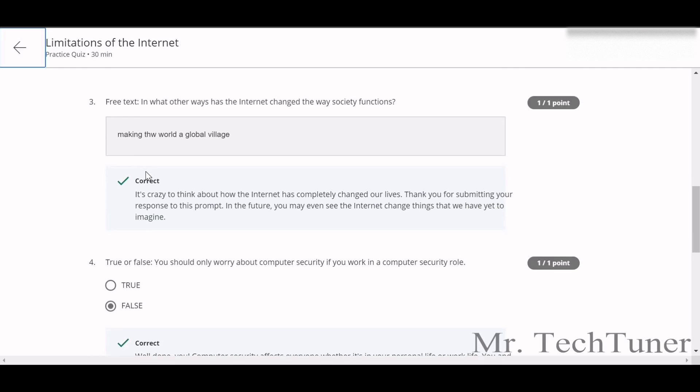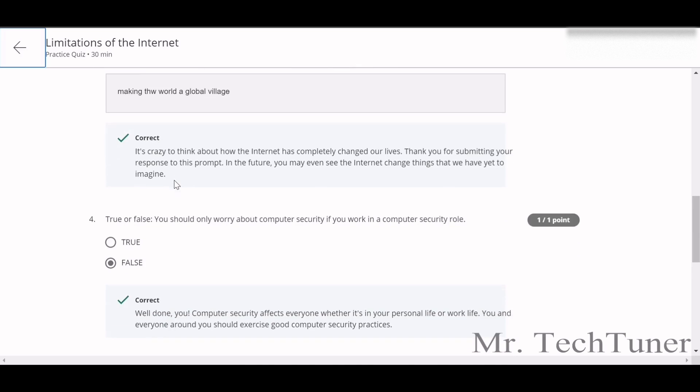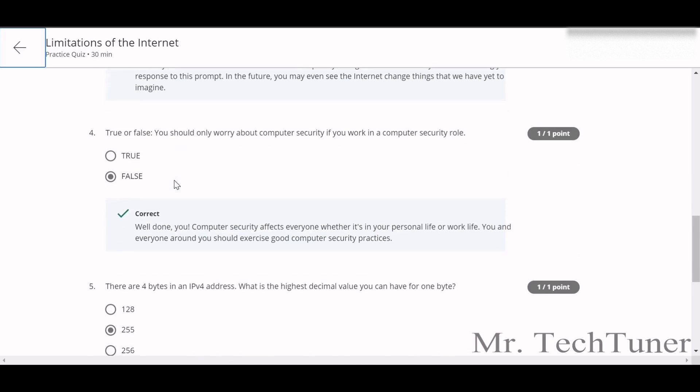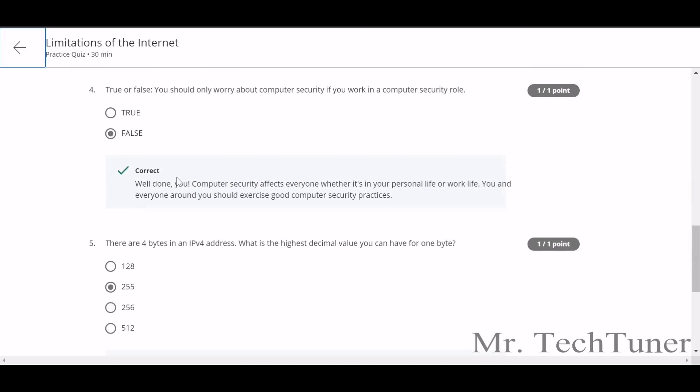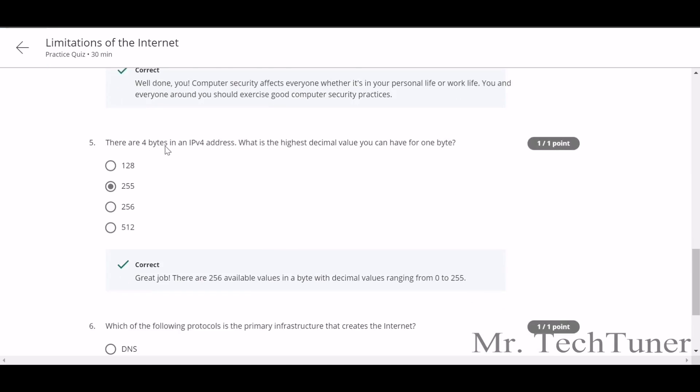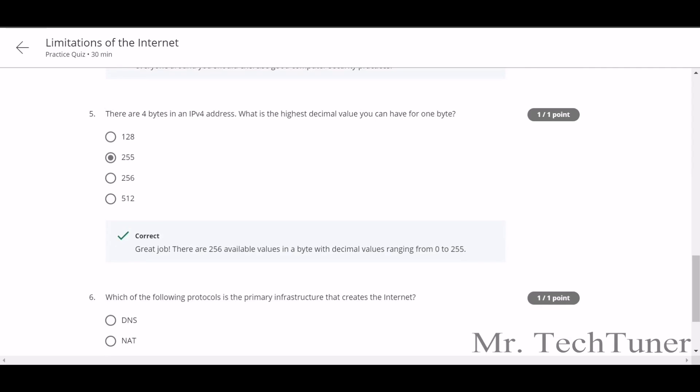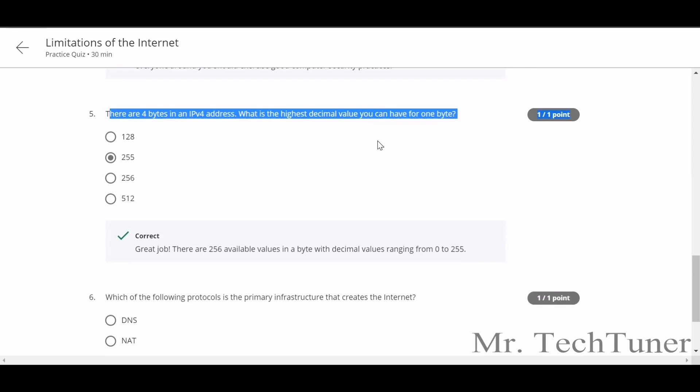In what other ways has the internet changed our society's function? Making the world a global village - you can write whatever you want. Should you only worry about computer security if you work in a computer security role? Sorry, that's totally wrong. That's false.